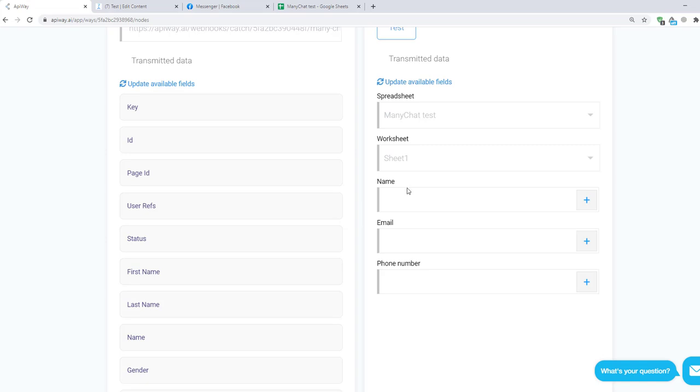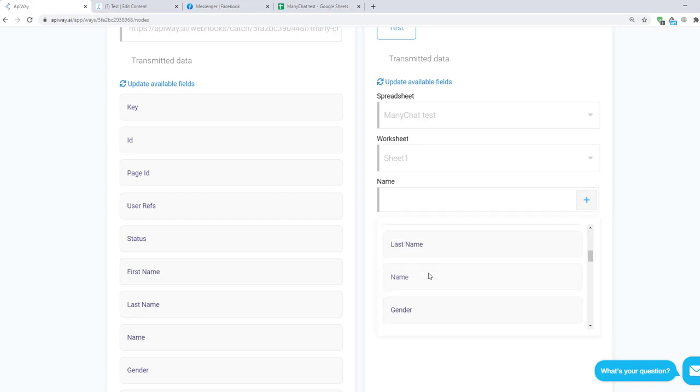And the service shows you fields which you have here in your sheet. Then click plus sign and choose Name from the name and in the field Email and Phone I choose my custom fields.